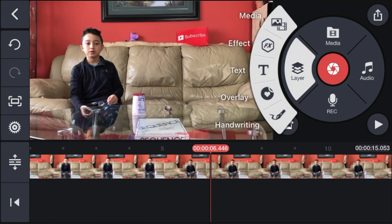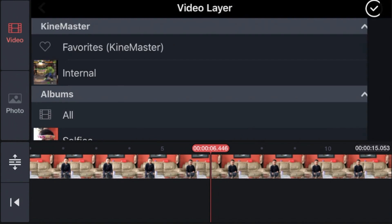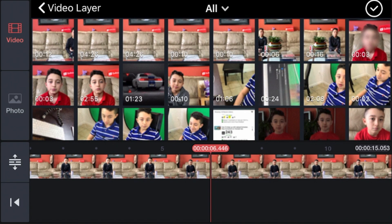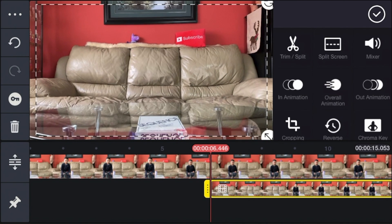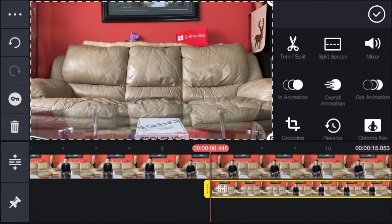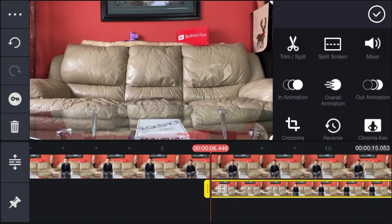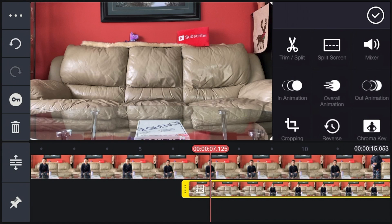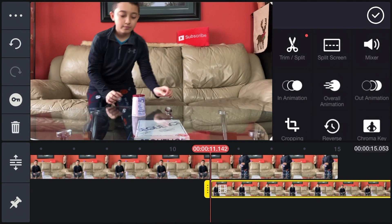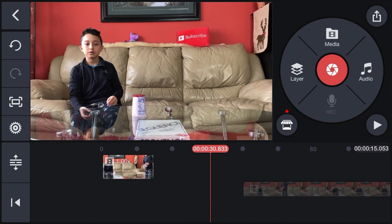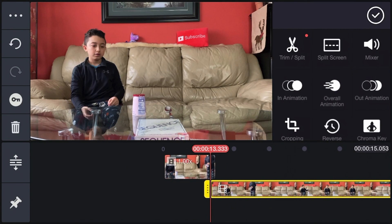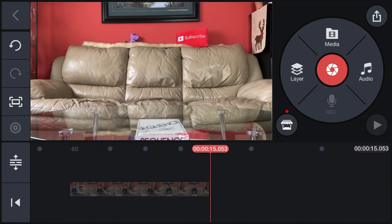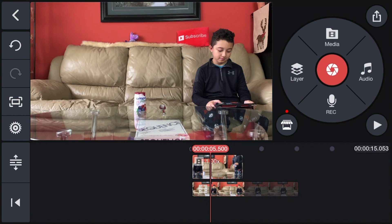Find the second clip where you're sitting on the other side of the couch. In this case I'm using the same clip, so just drag it in. Click the check mark, then adjust the size to full size. You should now have two perfectly aligned clips on top of each other. Cut the second clip until you can see the part where you're sitting on the other side, then bring it to the beginning of the timeline.